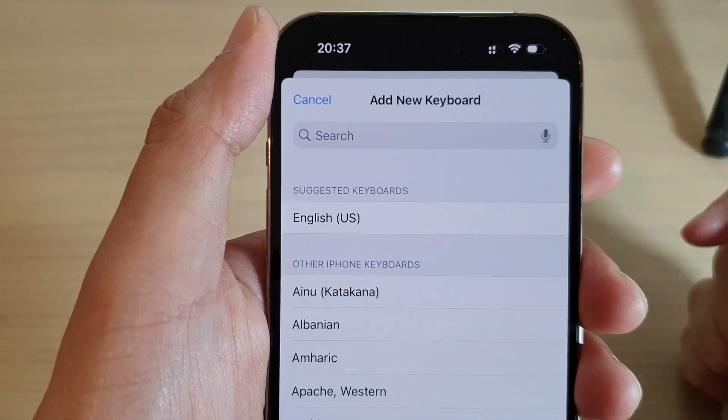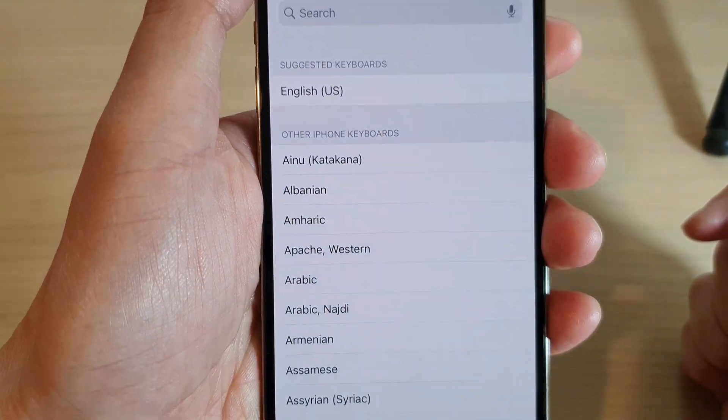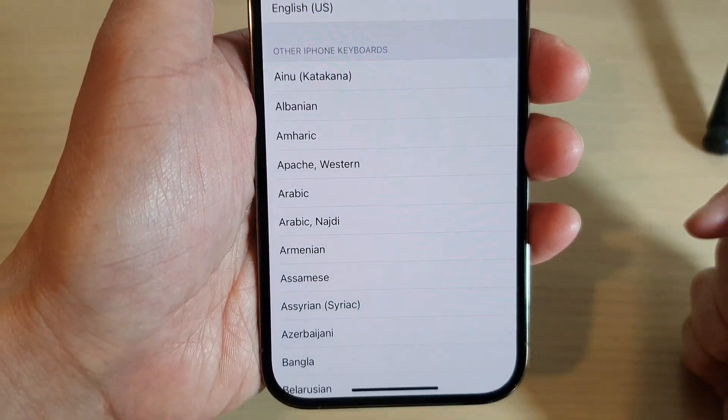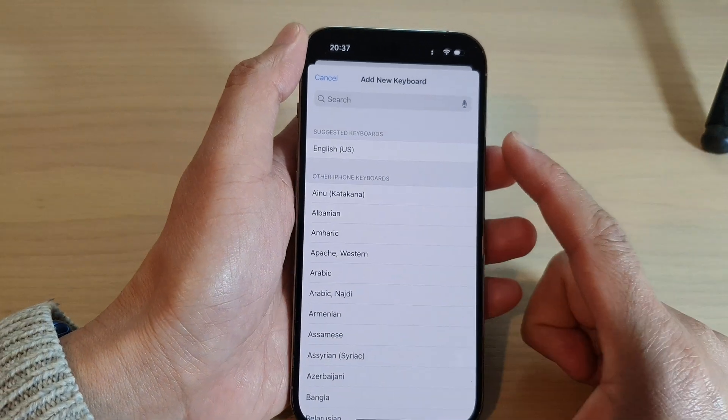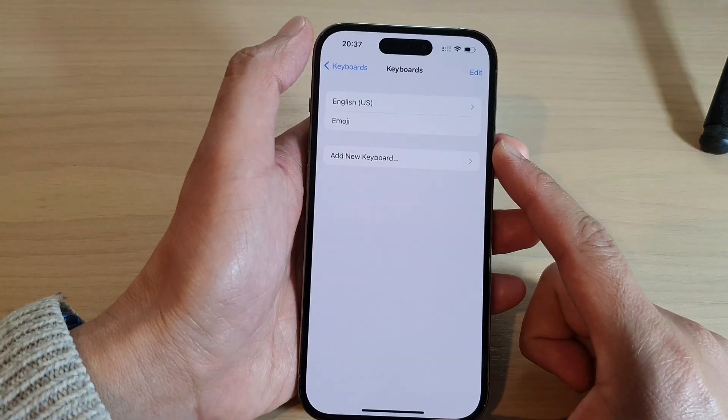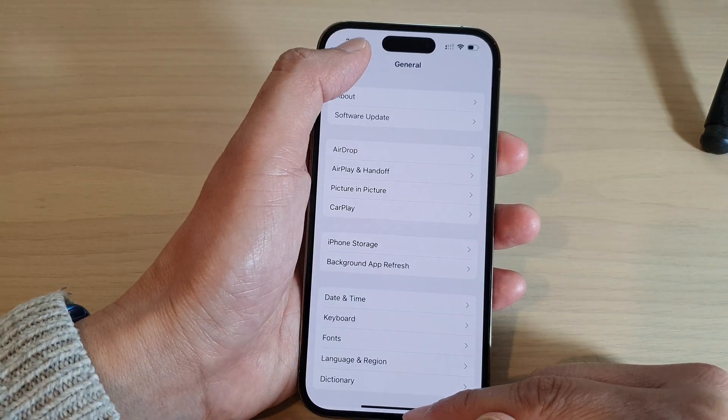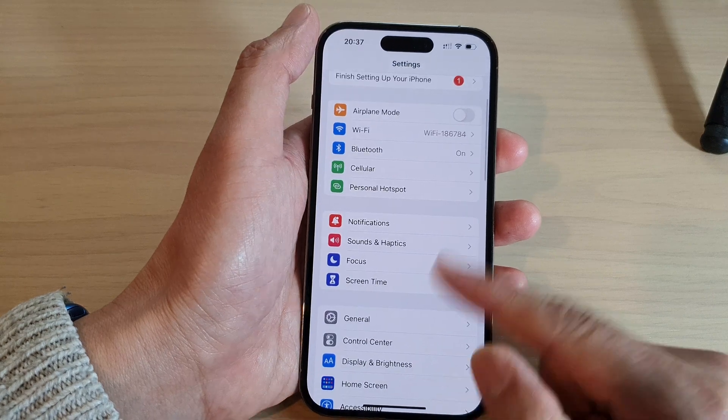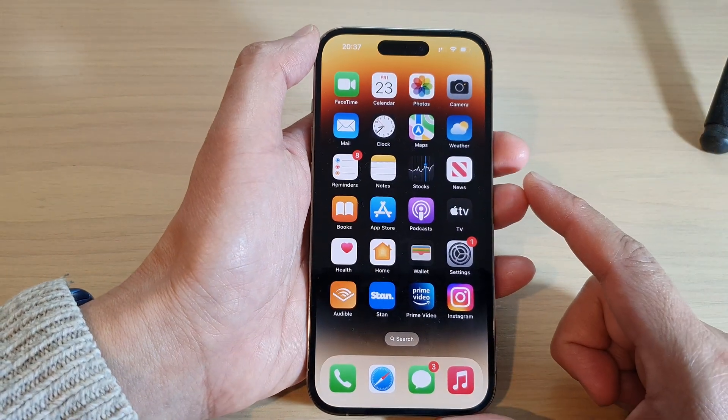Hey guys, in this video we're going to take a look at how you can add another language to the keyboard on the iPhone 14 series. So first, let's go back to the home screen by swiping up at the bottom of the screen.